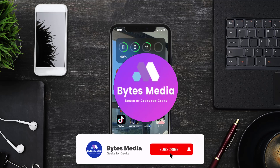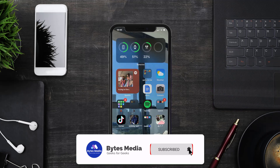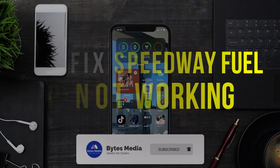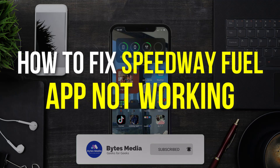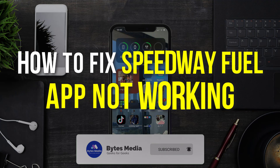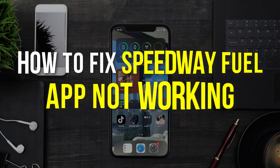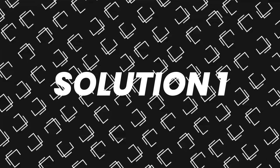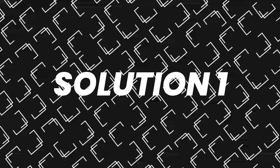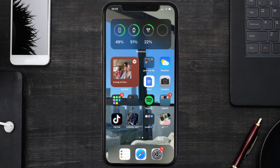Hey guys, I'm Anna and today I'm going to show you how to fix the Speedway Fuel mobile app not working. First of all, you need to make sure you're running the latest version of the app.